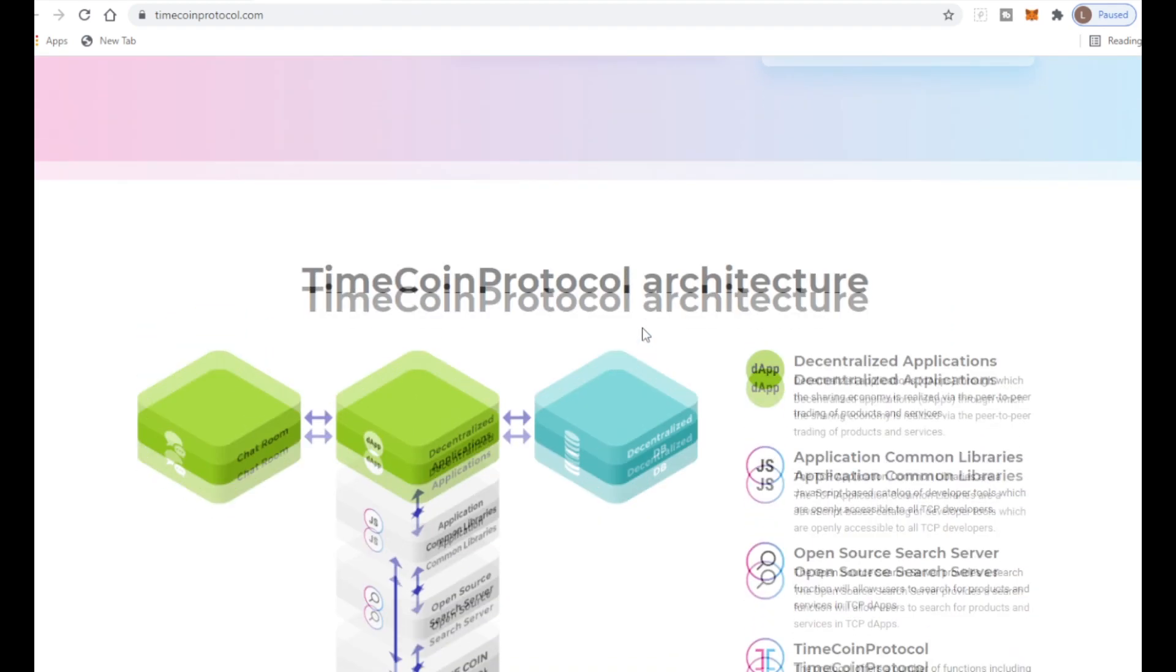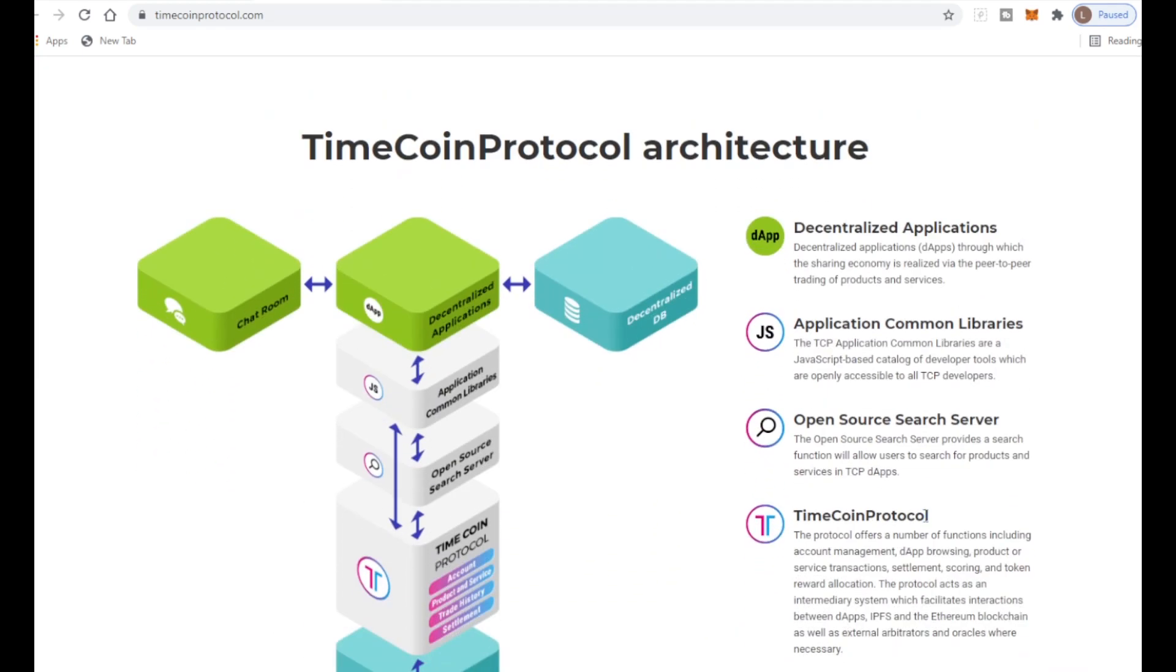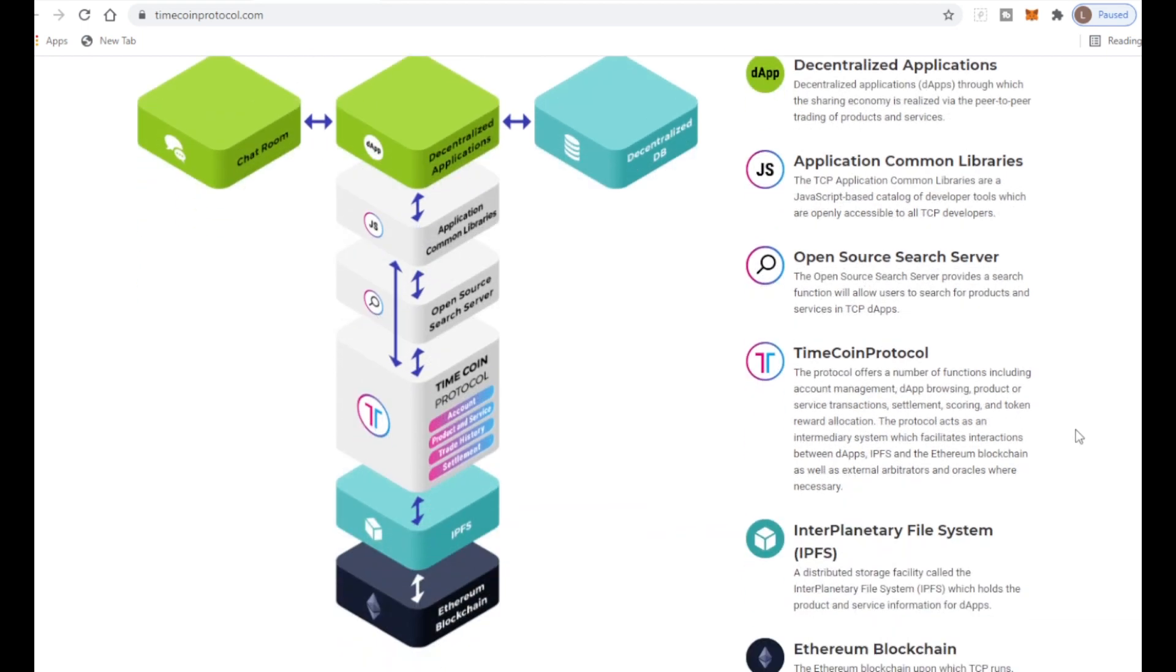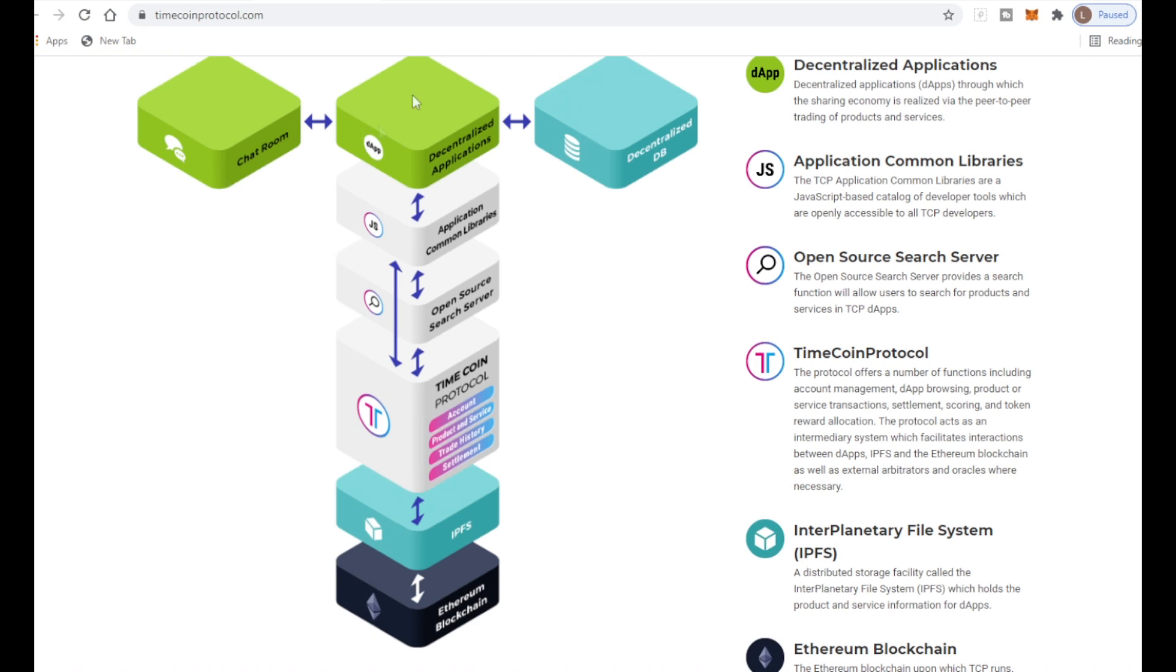Then we have the open source search server which provides a search function allowing users to search products and services in the TCP dApps. Then the application common libraries and decentralized applications for peer-to-peer trading of products and services. It's all built like a sandwich.